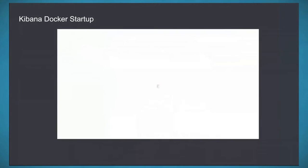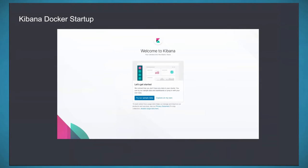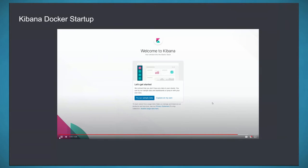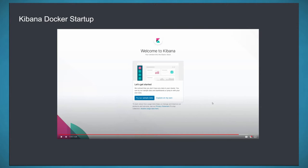Navigating to 10.10.20.50 on port 5601, we see the Kibana screen. You're presented with two options: try sample data or explore your own. Sample data provides a great catalog of dashboards right away — e-commerce data, web traffic data, and infrastructure logs. We're going to explore our own data and ingest syslog data into Elasticsearch.